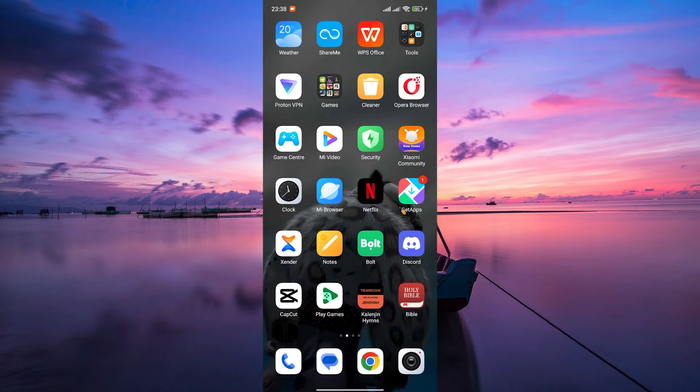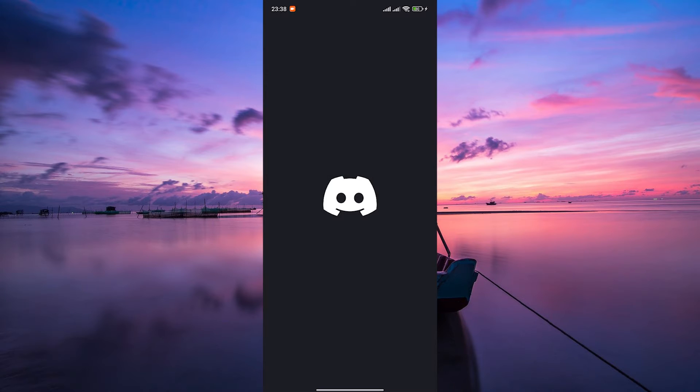Discord is a popular communication platform that allows you to voice chat, text chat, and share screens with friends while gaming. Let's get started.